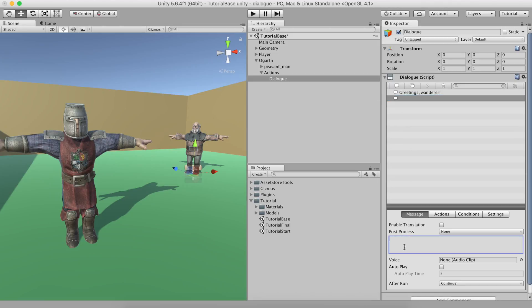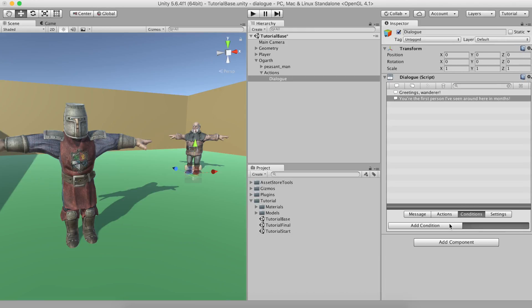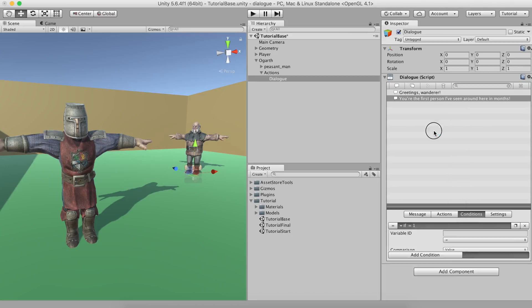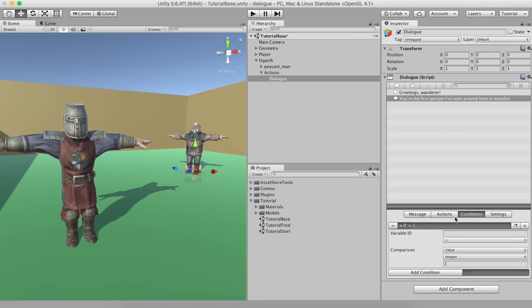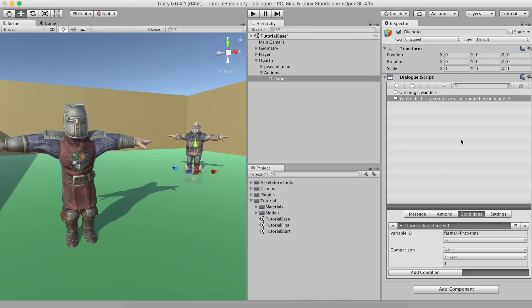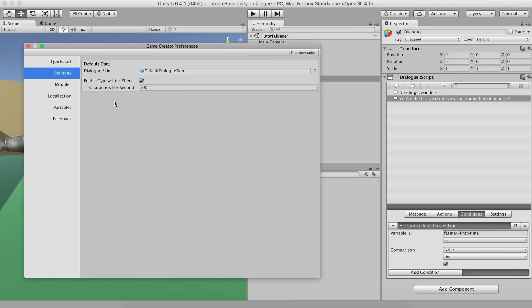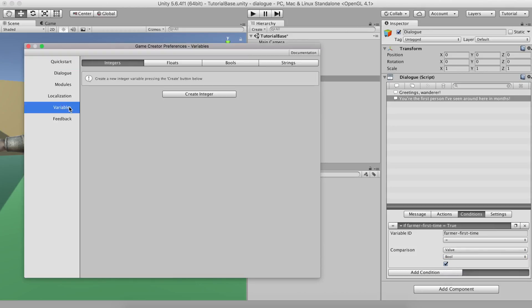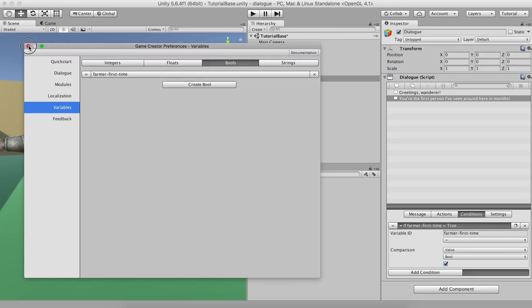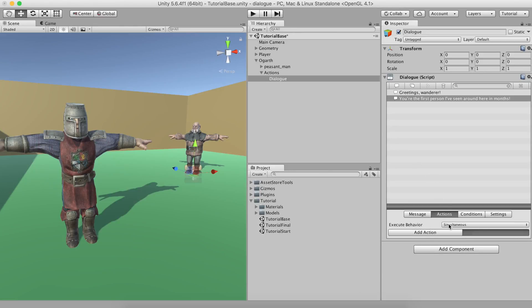To do so, simply create another text element and fill it with You're the first person I've seen around here in months. We can add a condition and check if a variable called FarmerFirstTime is true. Remember that to use a variable, you need to create it in the Variables Preference window. Let's not forget that, once the line is set, we need to set the variable to true so that it is only said once.